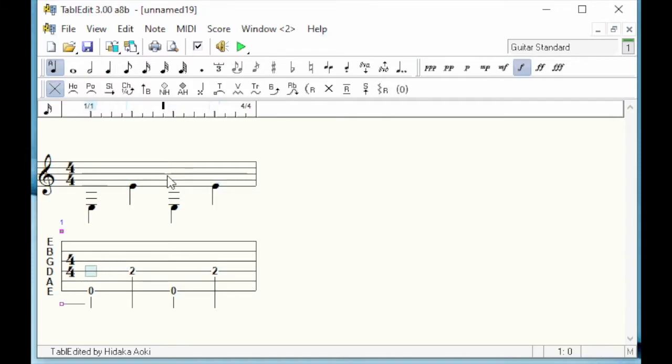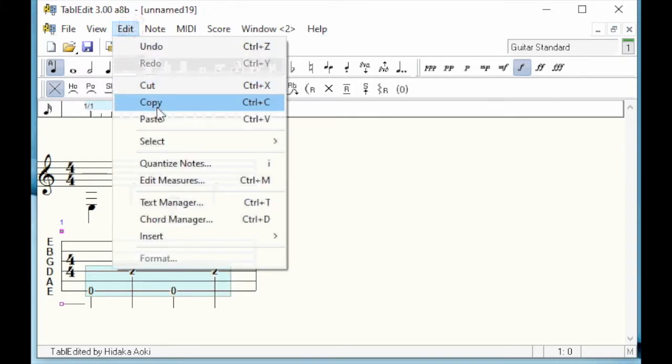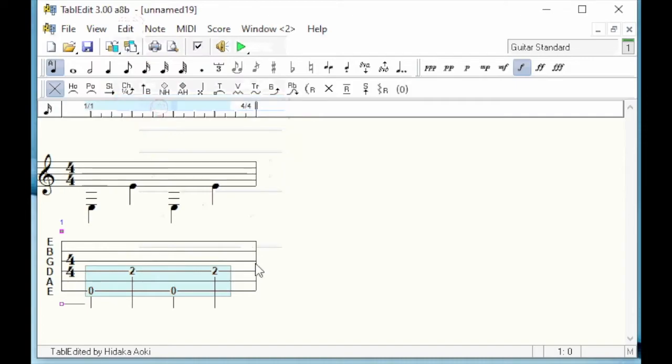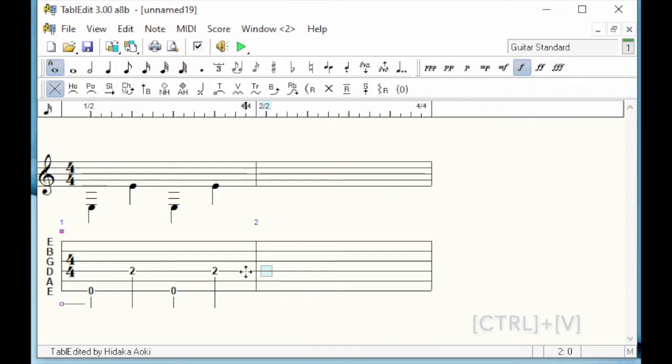Knowing that the bass lines are identical in the first and second measures, I select the four notes I've just entered and paste them into the next measure. I created the second measure simply by pushing forward with the right arrow key.